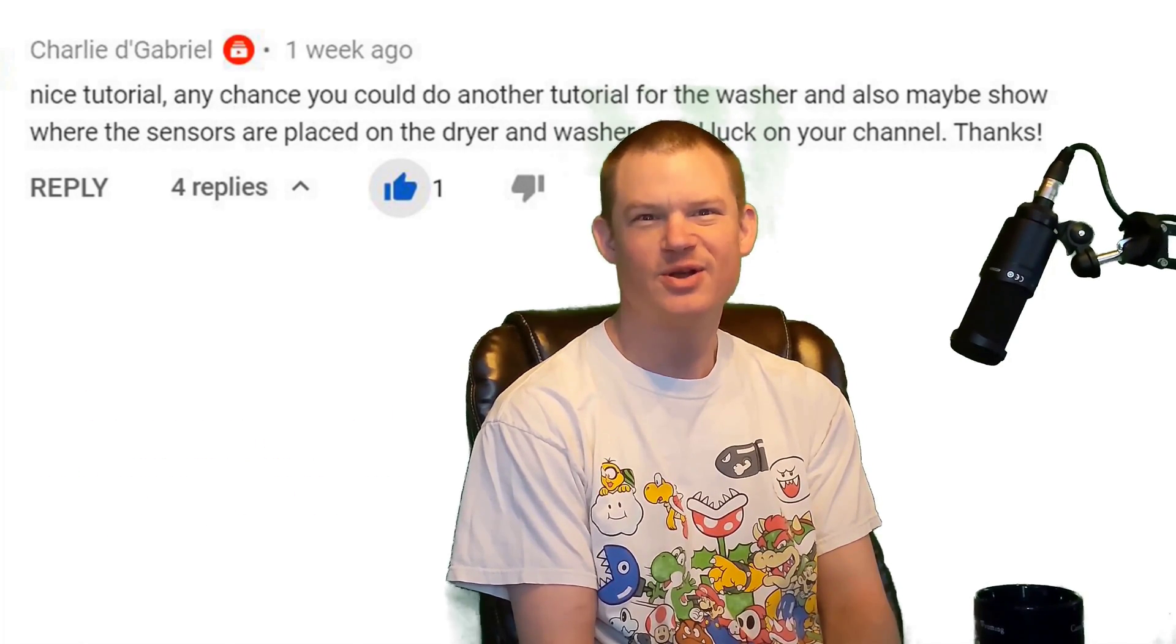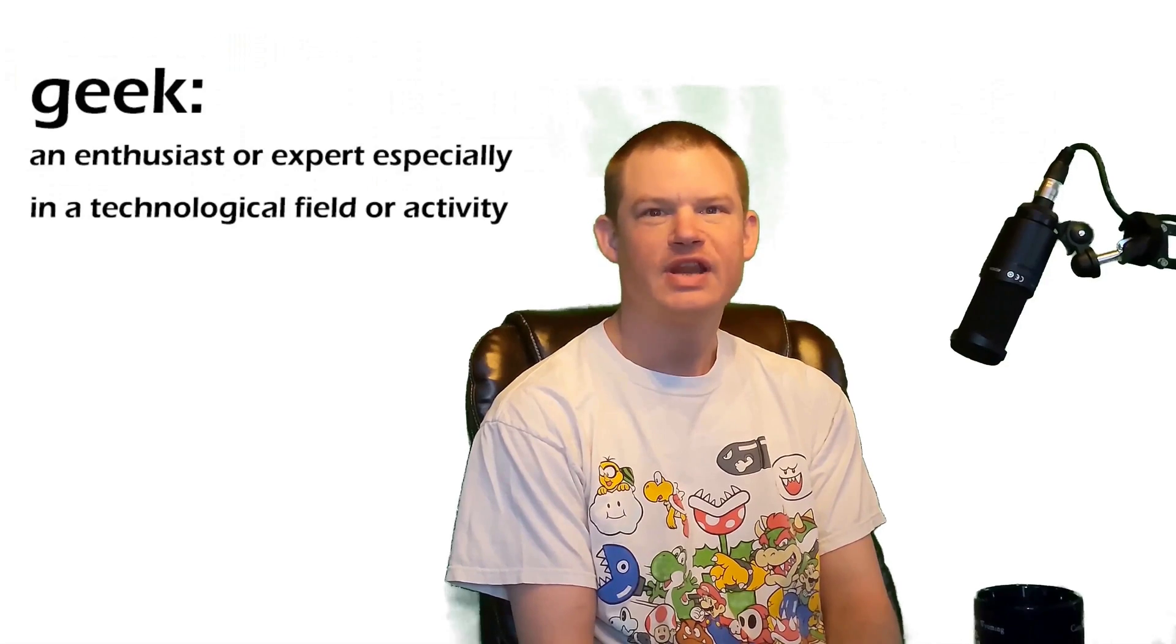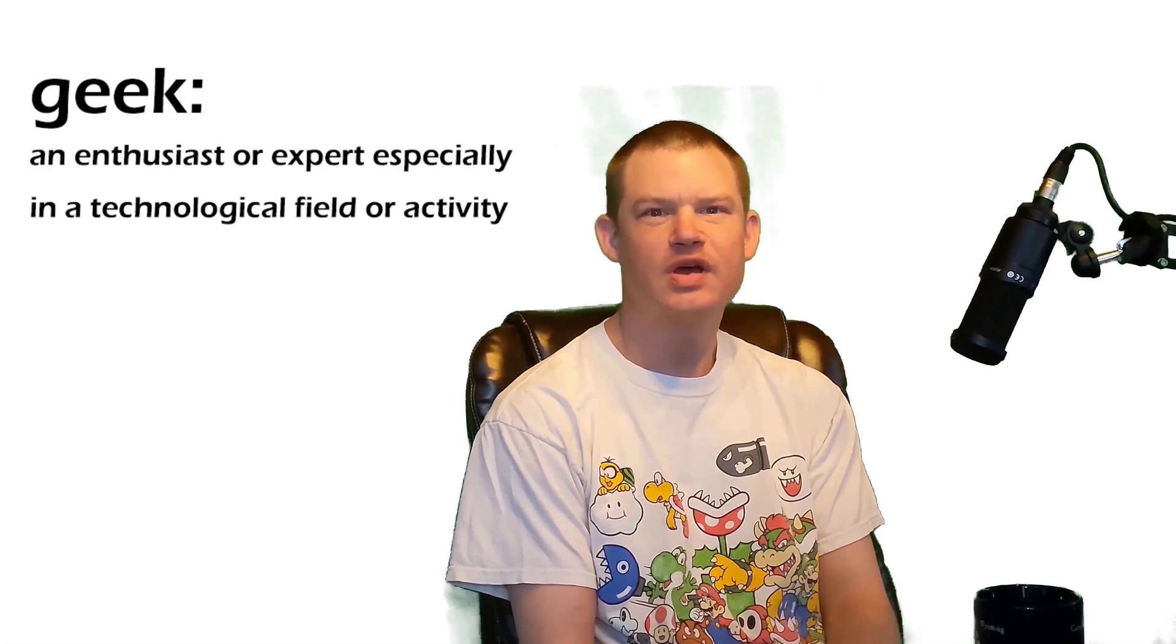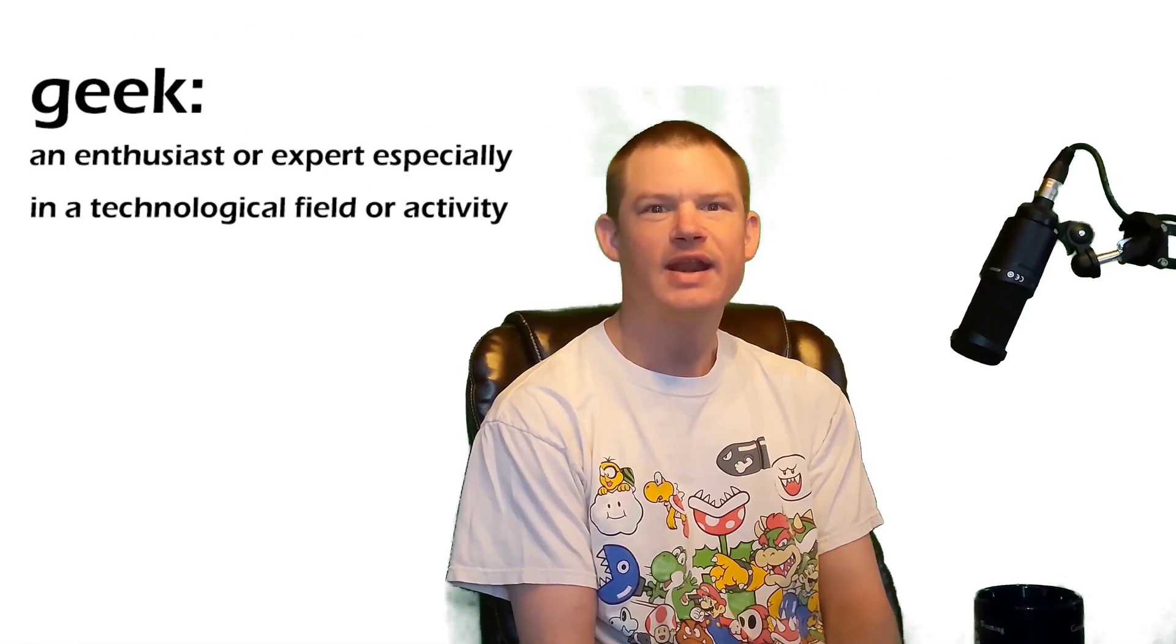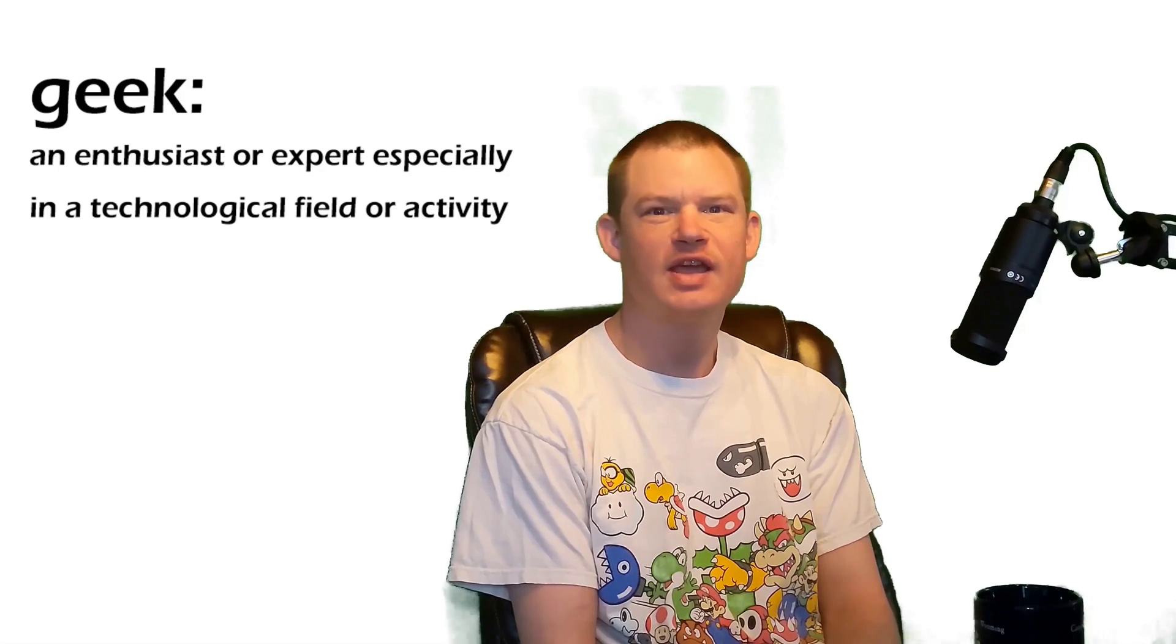No problemo amigo. Today we're going to flash a Sonoff S31 smart plug with Tasmota and add it to Home Assistant using MQTT and some automations so we get notifications when the washer is done. Stick around!